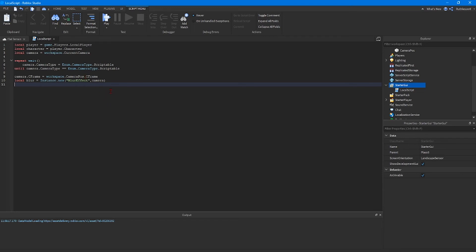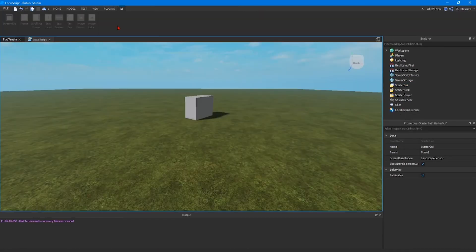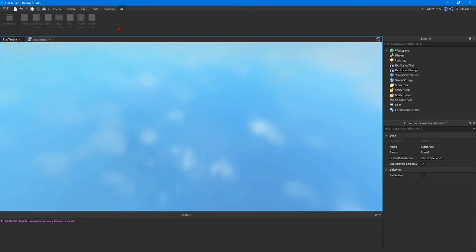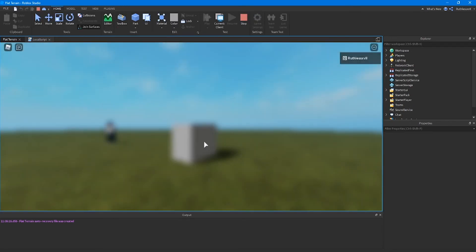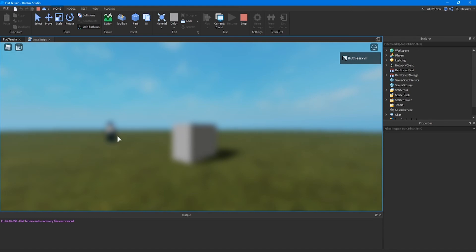Once you have that done you can go ahead and click the play button and you'll see what this effect does. As you can see it shows what we've created with a blurred view. Now as you can see I spawned in right there. We need to fix that because we don't want to see their avatar drop in every time somebody spawns.